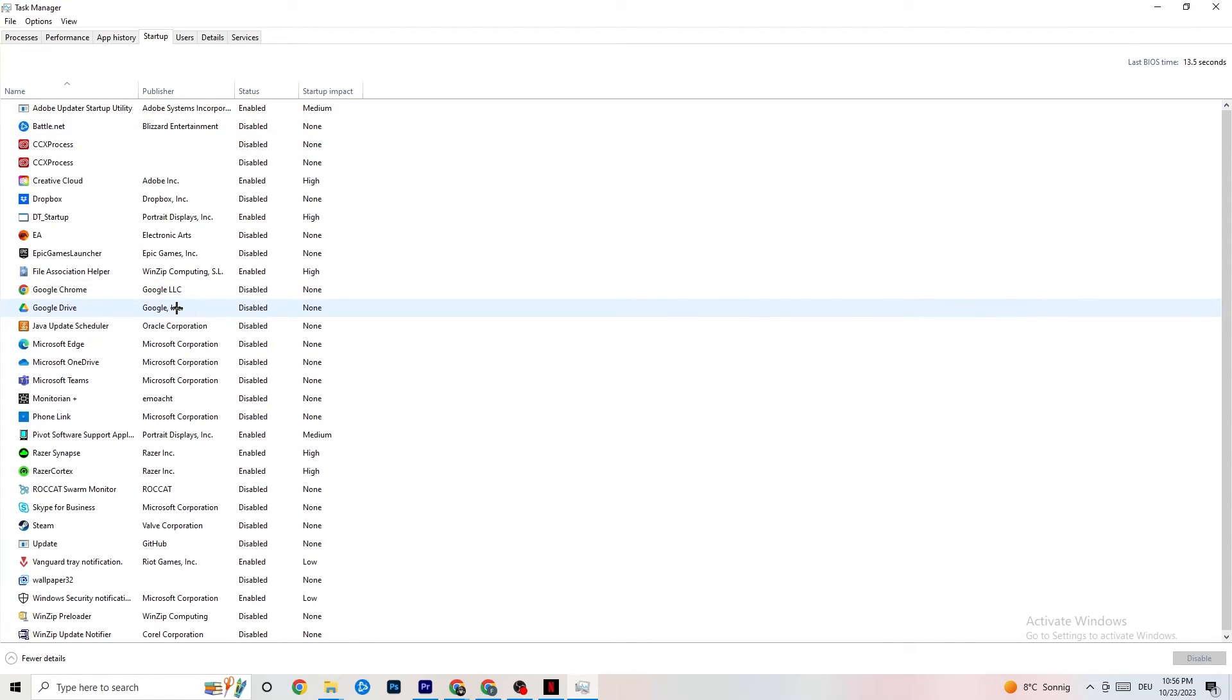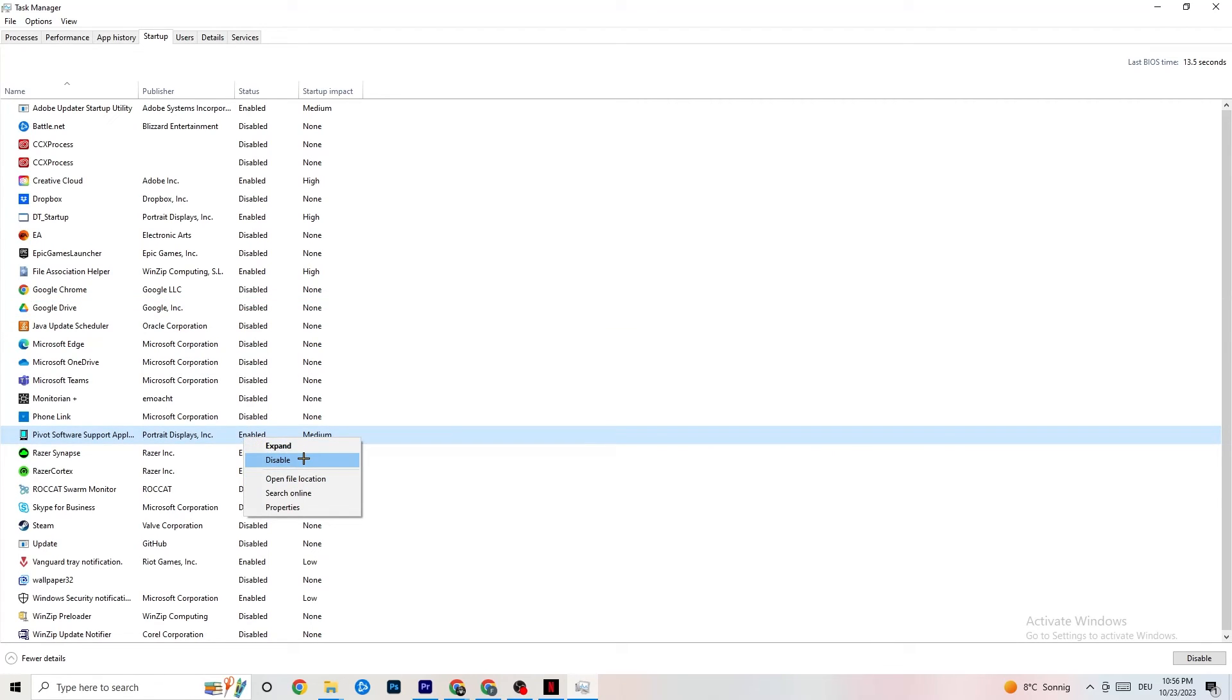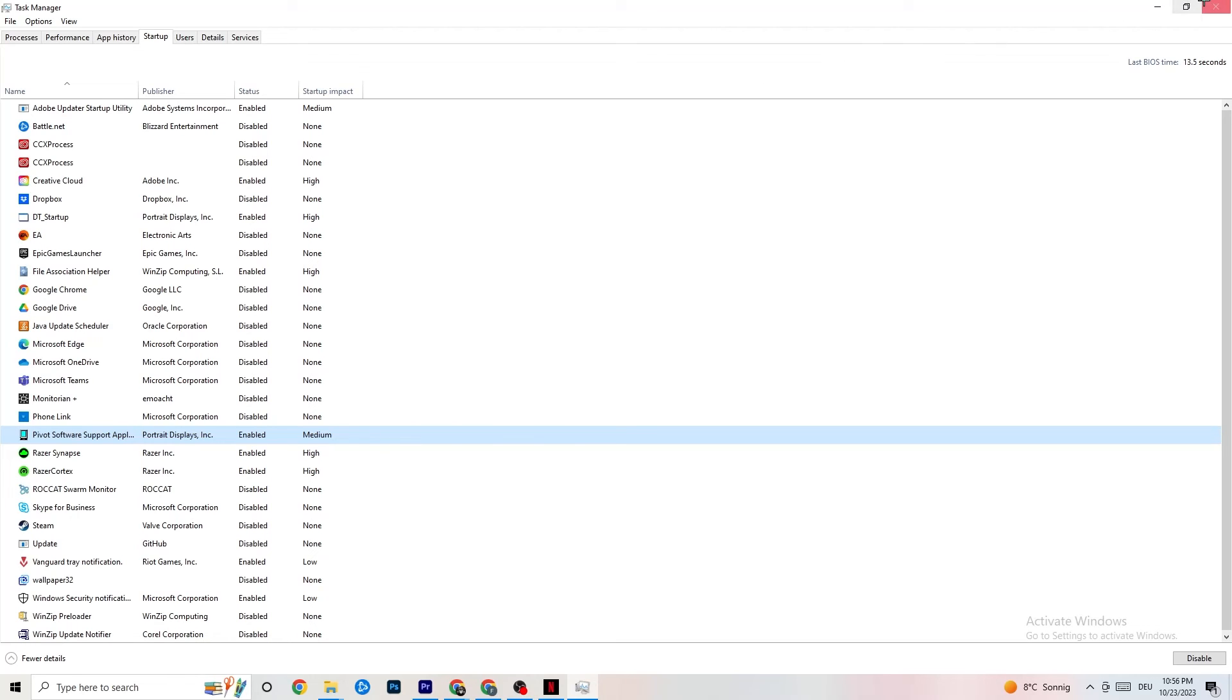You want to click on every single app which you don't want to start in the background or run in the background. You're going to right-click and click on this one. Click on Disable. Do this to every single app which you don't want to run in the background, which can reduce your GPU usage or CPU usage. And afterwards, you can end this task.